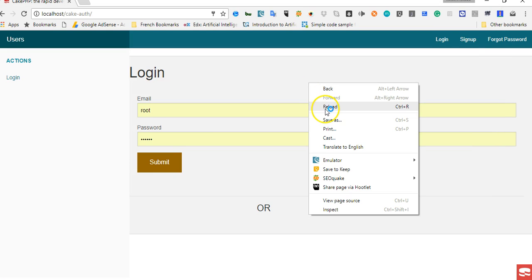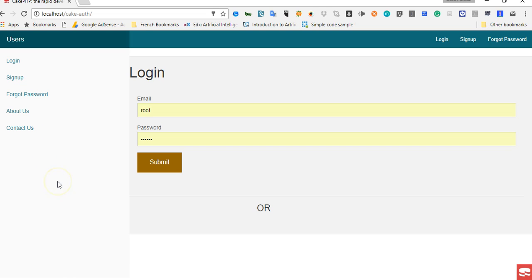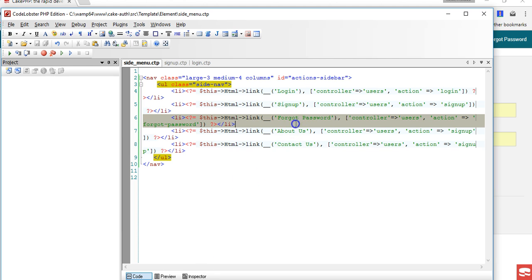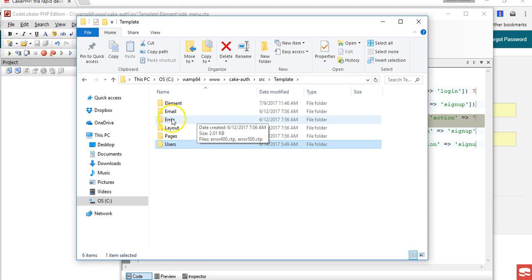What we're going to do is create another sidebar for when we are logged in. To do that, we need to be careful about how we organize our folder so that we can have a neat folder structure. If I get back to the elements...